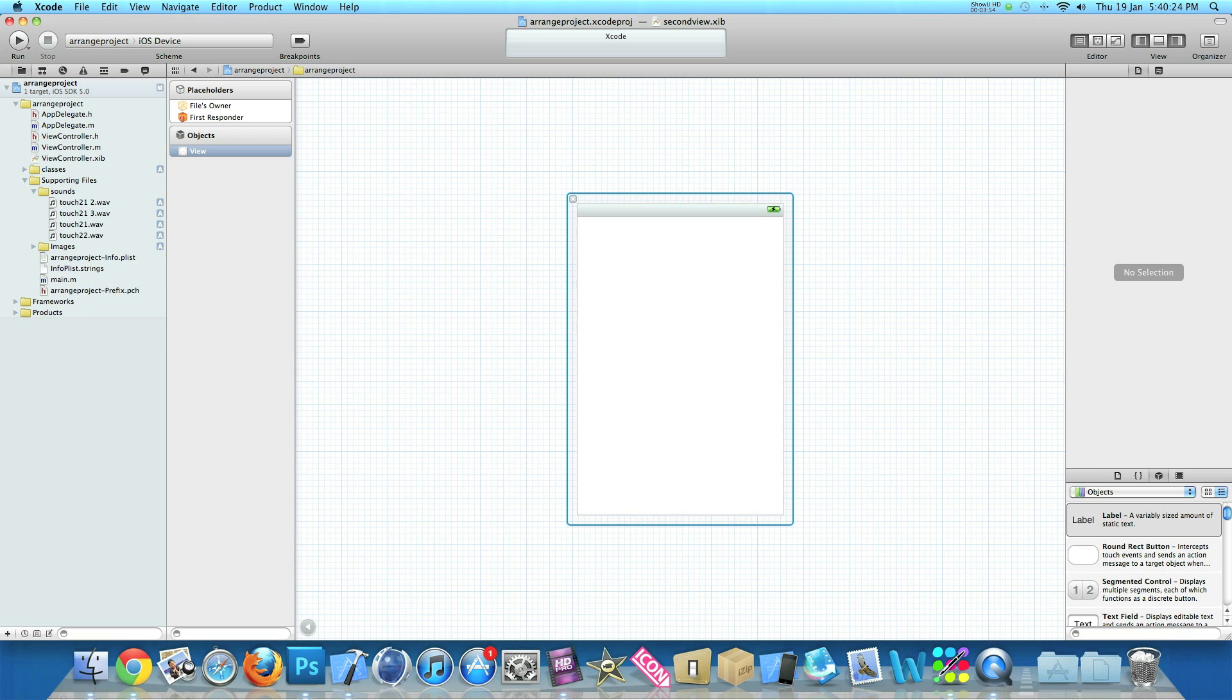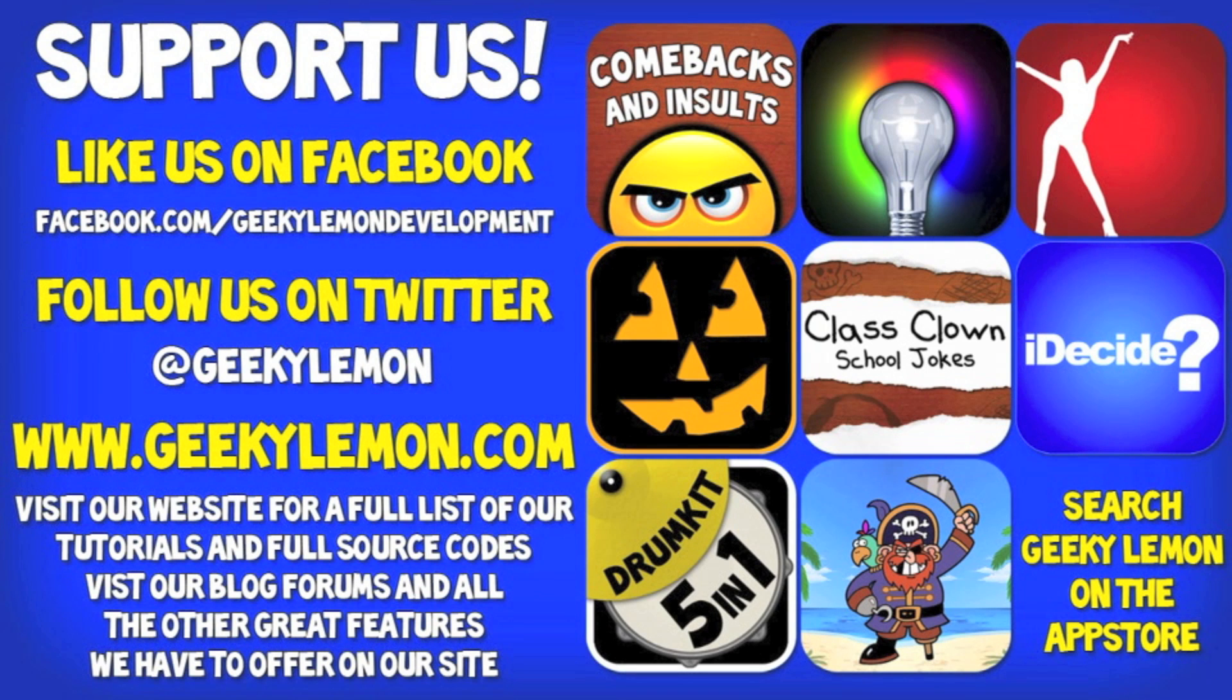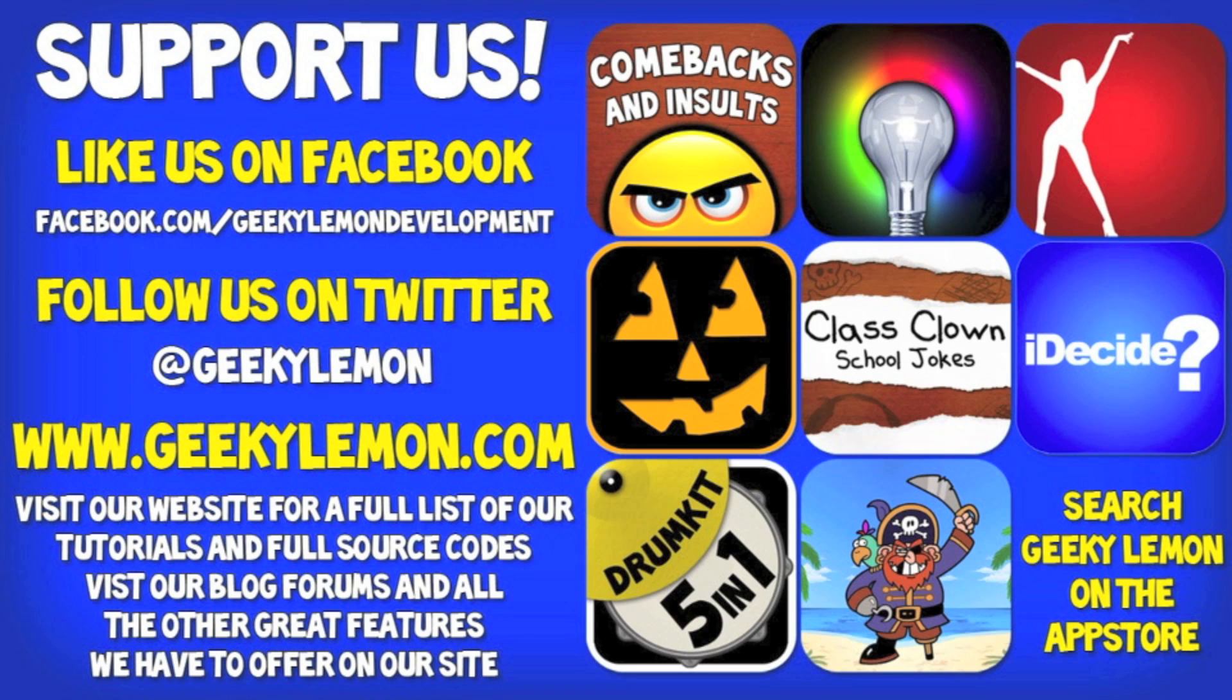Hey guys, Aaron here. Please support us by liking us on Facebook, following us on Twitter, and checking out all our apps by simply searching Geeky Lemon on the App Store. And make sure you visit our website where we have a full list and full source code for all our tutorials and visit our blog forums and all the other great features we have to offer on our website.